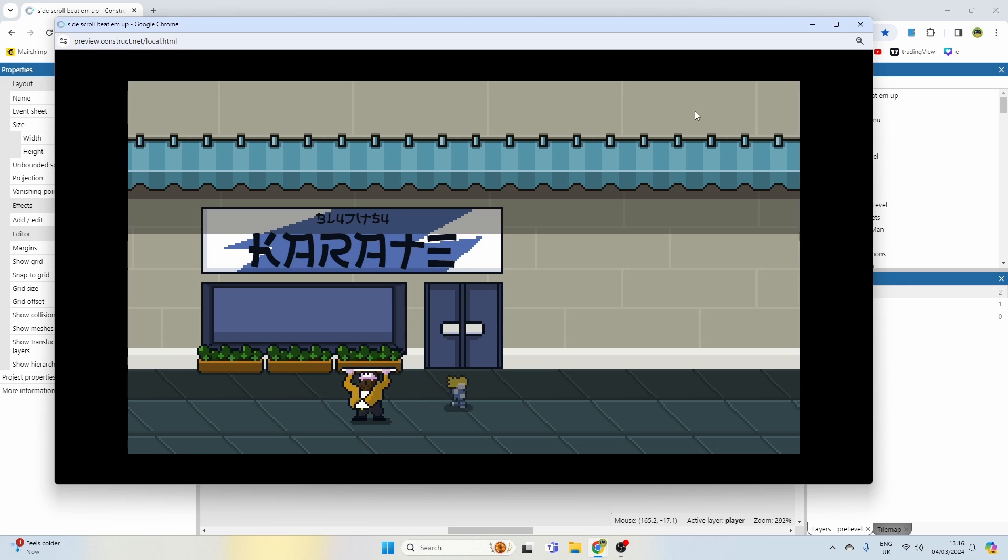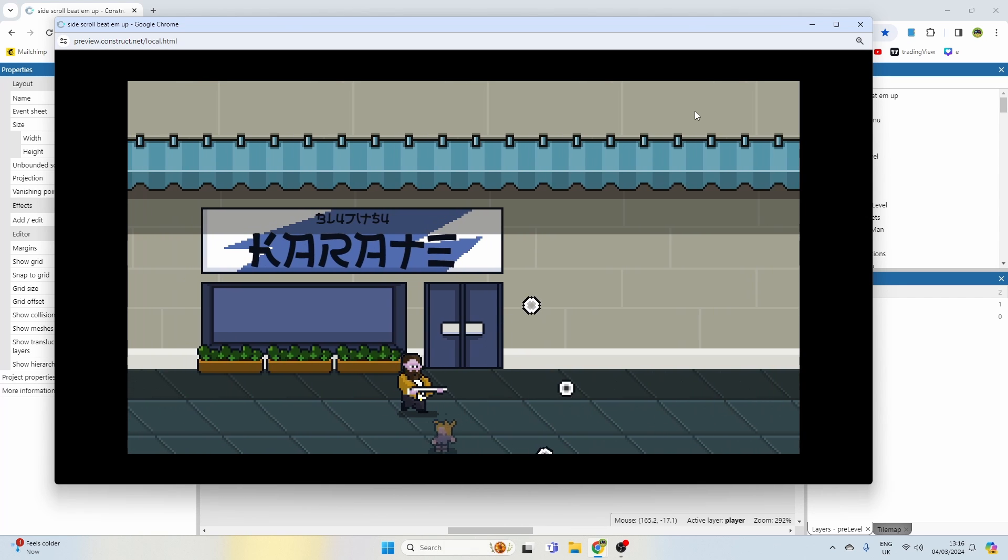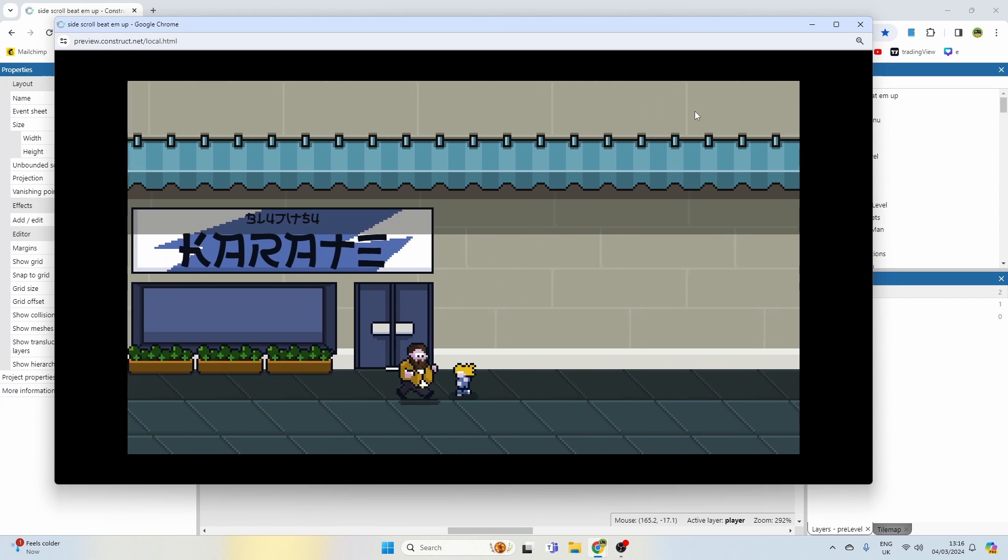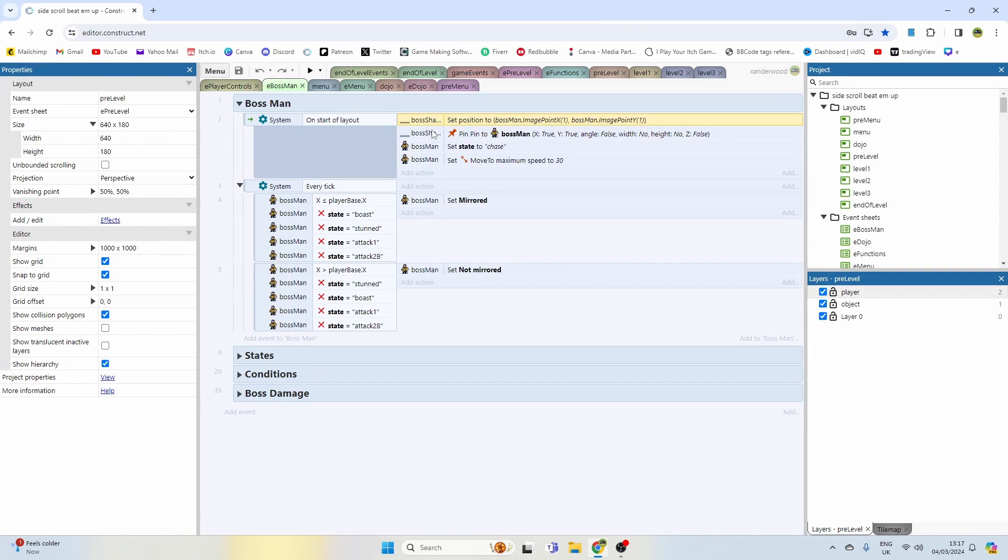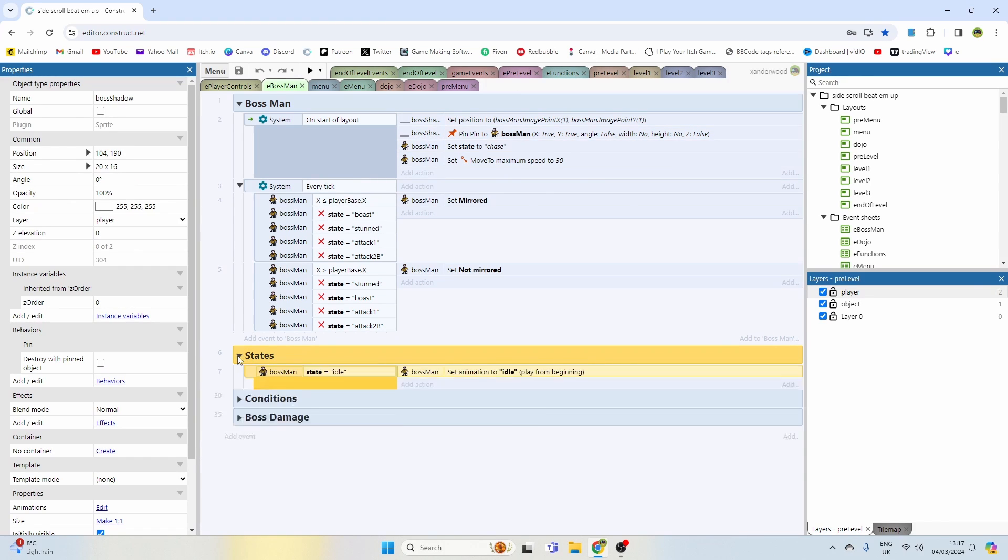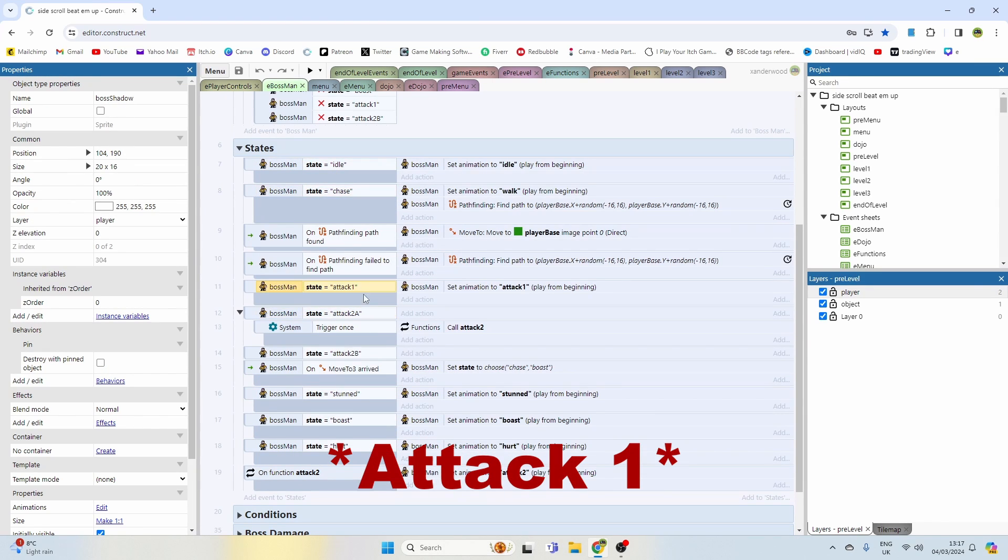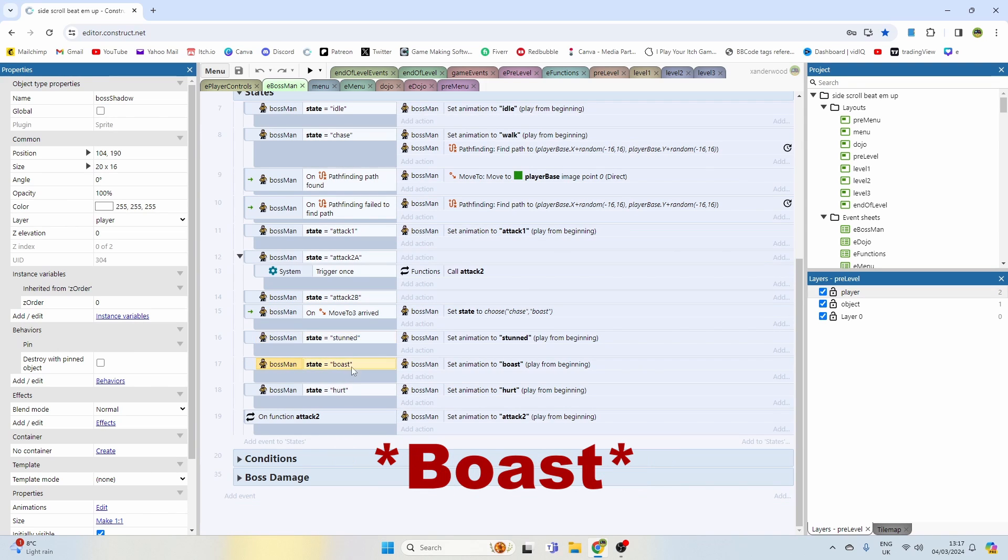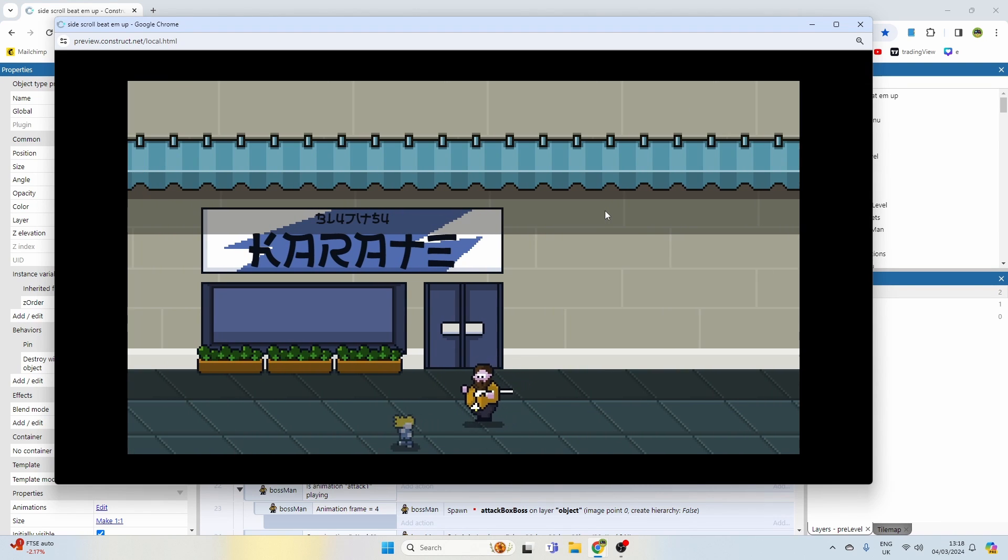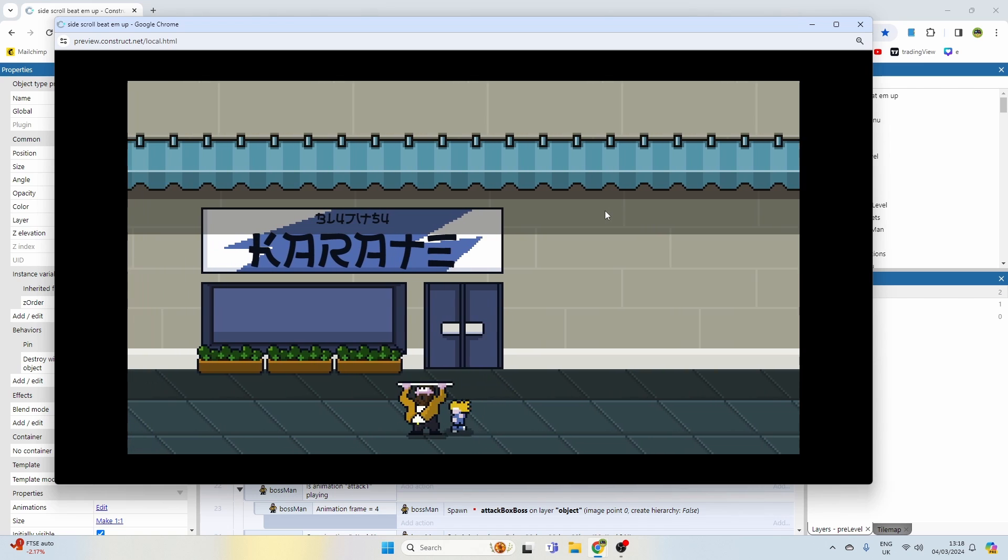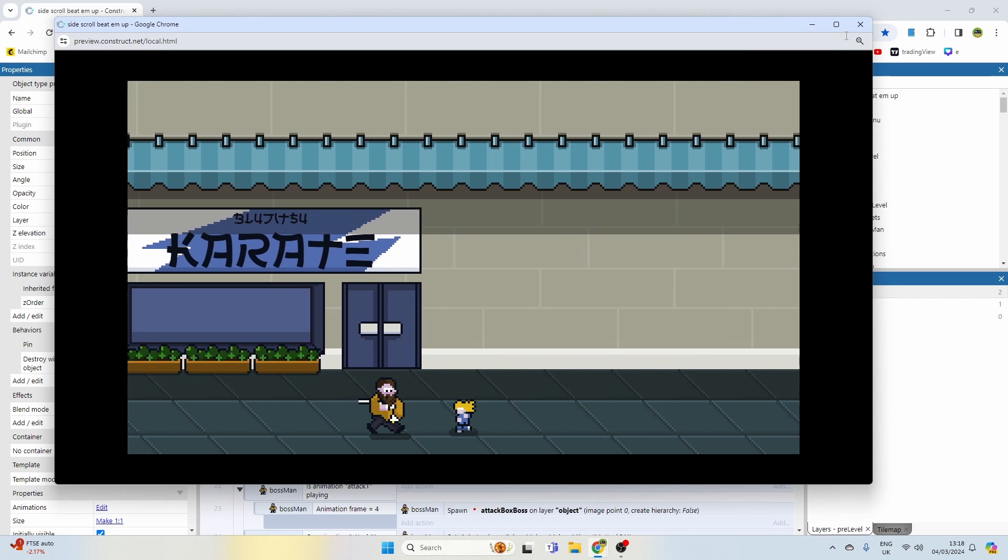If I'm dash rolling when he attacks, I can't be hit. So let's have a look at the event sheet that controls that. At the moment on start layout we're pinning the boss's shadow. The boss has a bunch of states such as idle, chase, attack one, attack two, A, B, stunned, and boast. You can see here when he swipes at me, if I'm moving he will still keep moving towards me but won't be walking. He'll just be sliding, effectively.